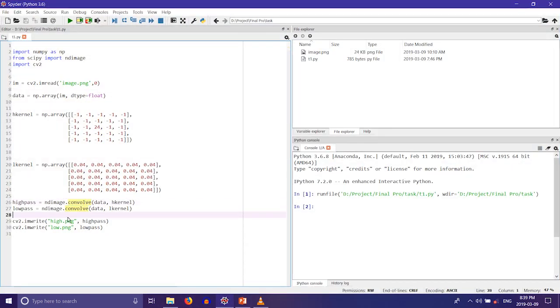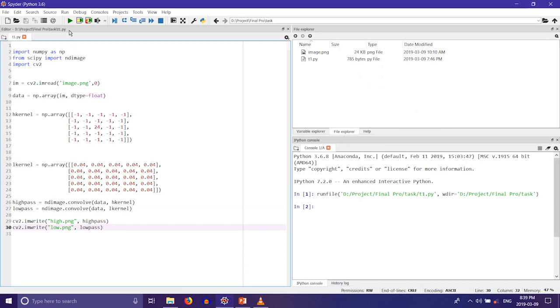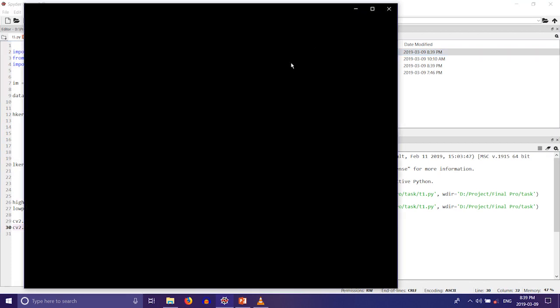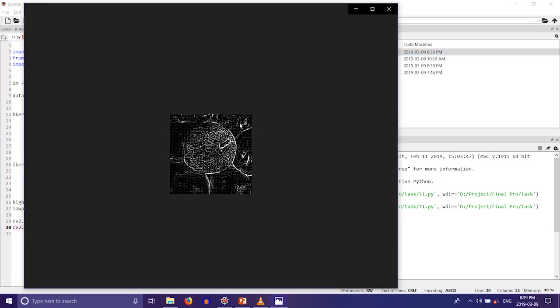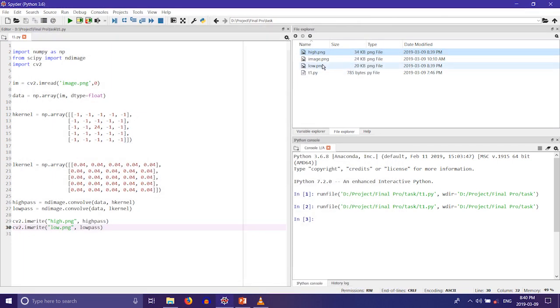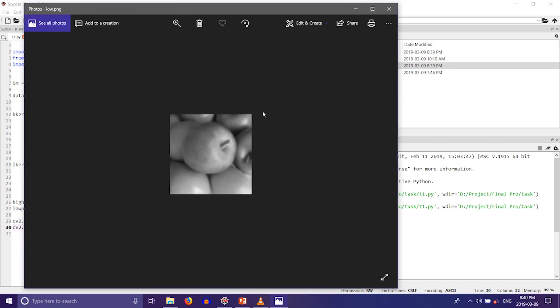Now we save the output in PNG format and now we can run the code. This is the output of high pass filter where edge content is increased. And this is the output of low pass filter where the image is blurred by decreasing the edge content.